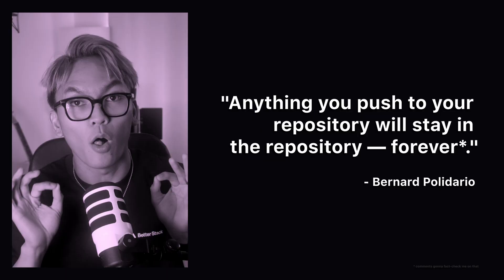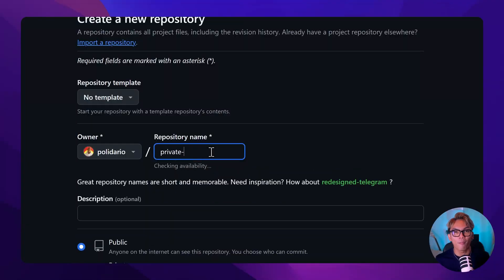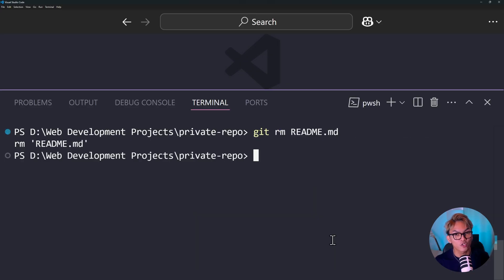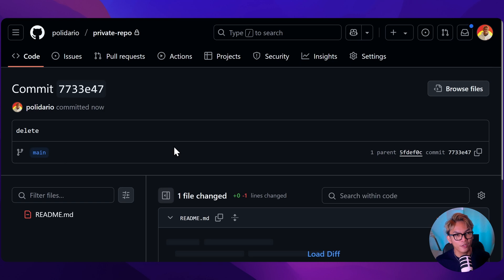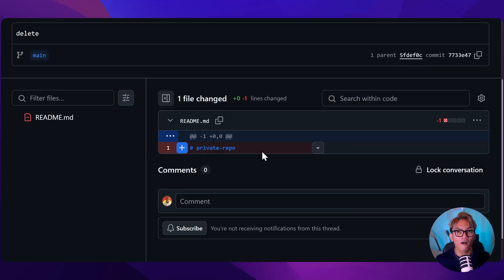Mistake number three: using git rm or removing the .env from your repository will not save your day. Let's say you accidentally push your .env to the repository. Unfortunately, anything that you push to the repository will stay in the repository forever. You can try this yourself — create a repository, push a readme file, and delete it. If you look at your commit history, you'll still find your file. Removing your file from the repository will never remove it completely. If you accidentally pushed your .env file, what you should do is renew or revoke all of the API keys, passwords, and secrets — consider them compromised.